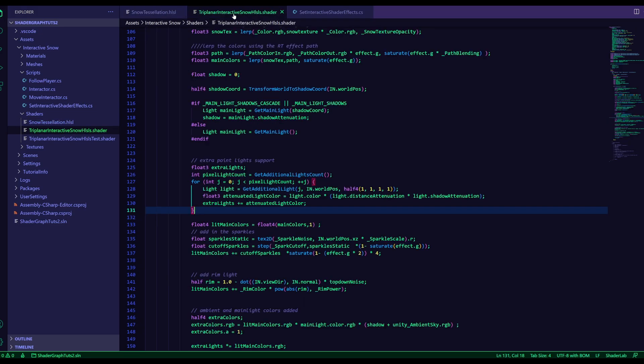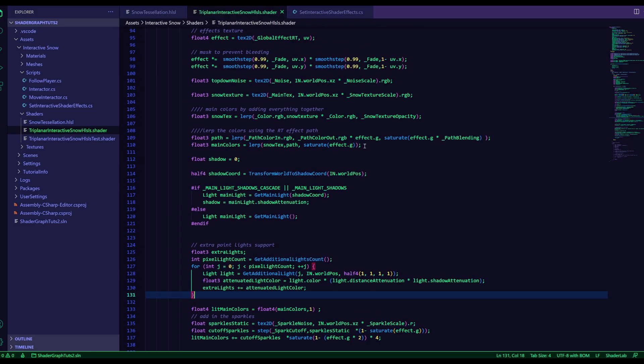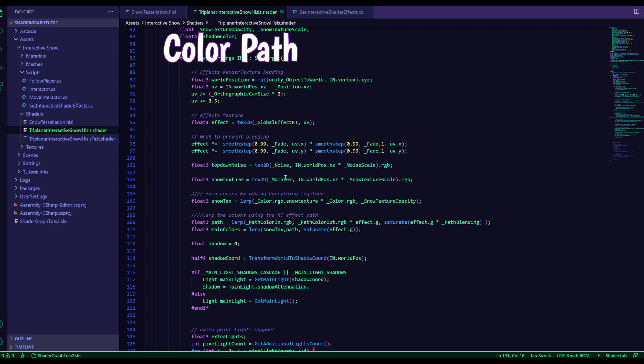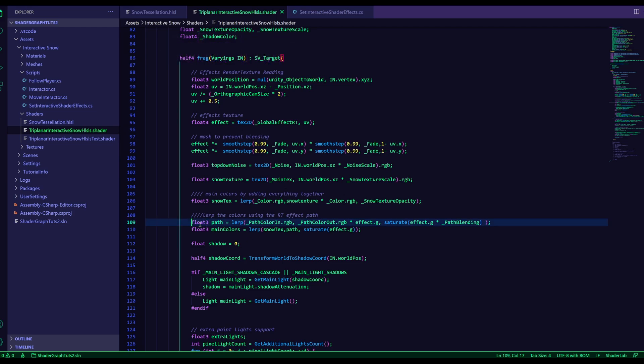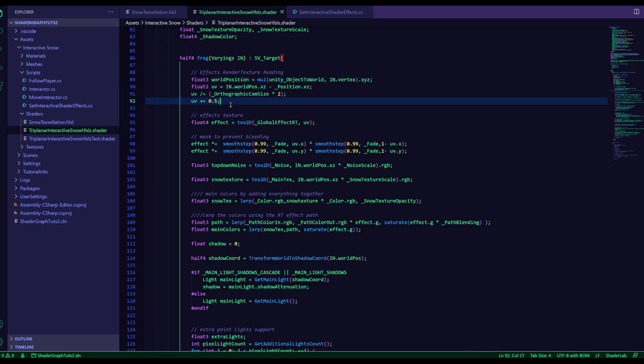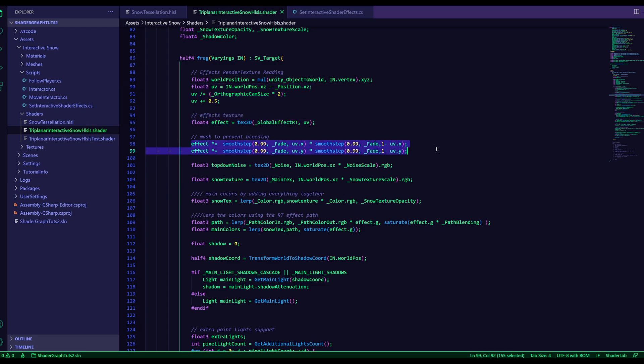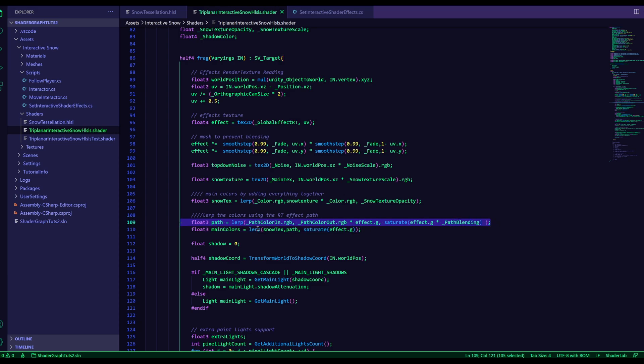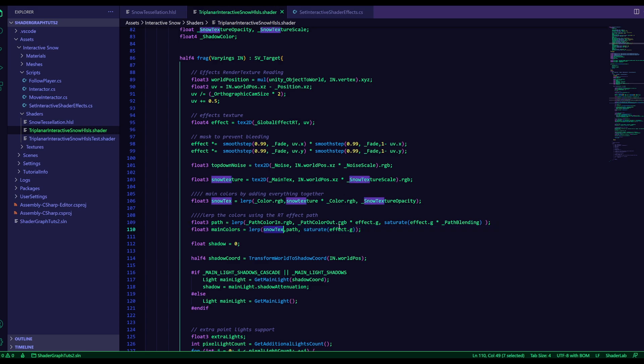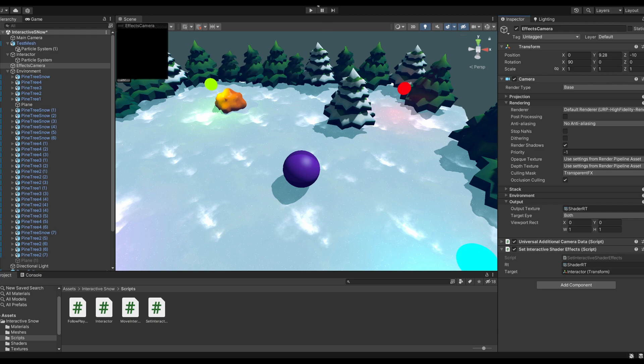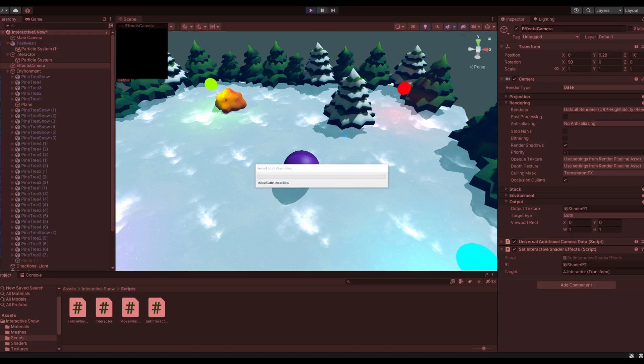And the next step is reading the texture in the fragment shader to color in the path. And I'm just using a lerp here. Oh, here is the reading of the render texture. And by the way, this smooth step here is just to make sure that it doesn't bleed on the edges. Otherwise, if the particles were on the edge of the render texture, you get really long streaks. So here we just lerp two colors over the effect. I've multiplied it with the effect here too, to give it a little bit more depth. And then finally you lerp the gradient path with the actual snow texture, and then you get a nice blending path effect.